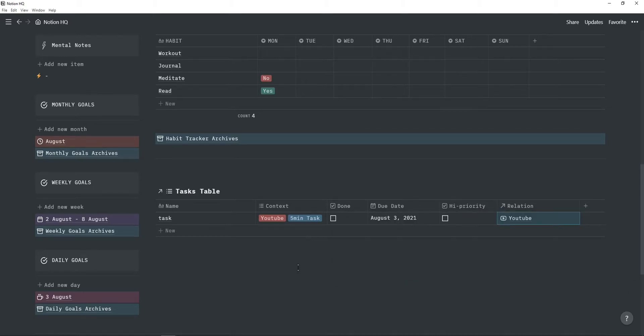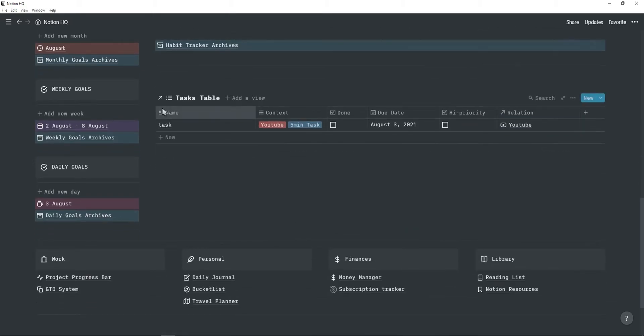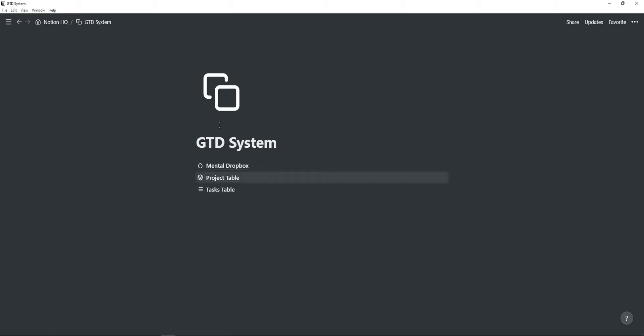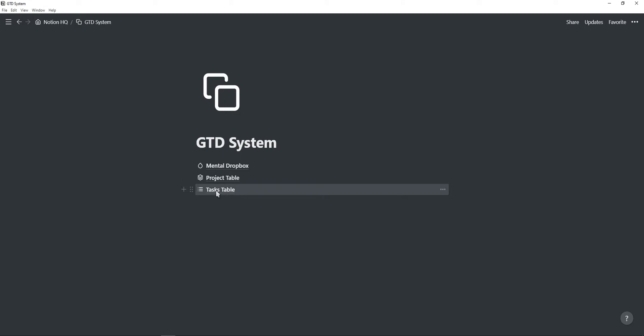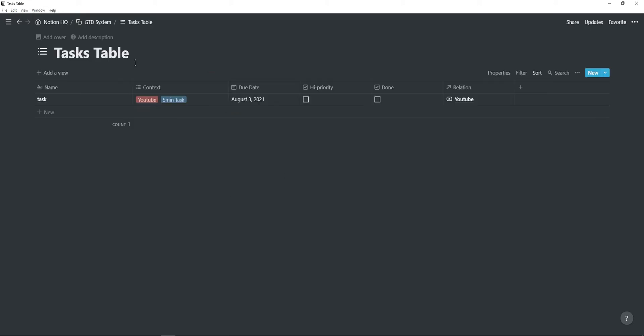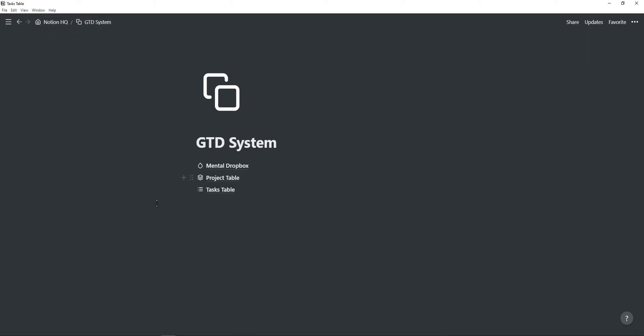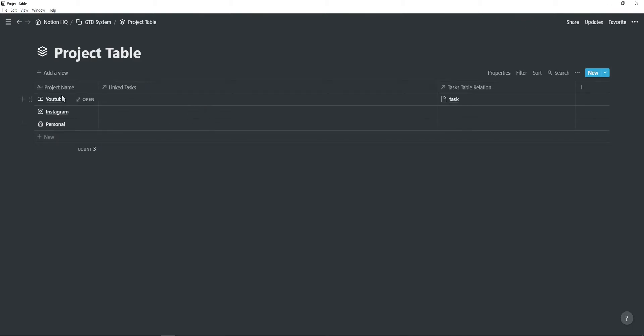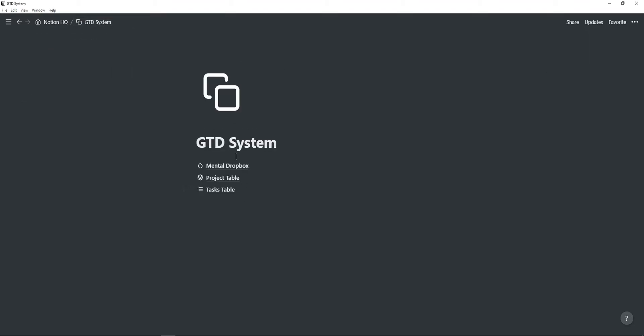So here I have three projects. I'm going to choose YouTube and then this link database comes from this getting things done system. So inside of this, I have three pages. The bottom one is the task table. So inside of this task table, you will see this task is added and the relation is YouTube. If I go back to the project table, you will find I have three projects, one of which is YouTube, which contains this specific task.